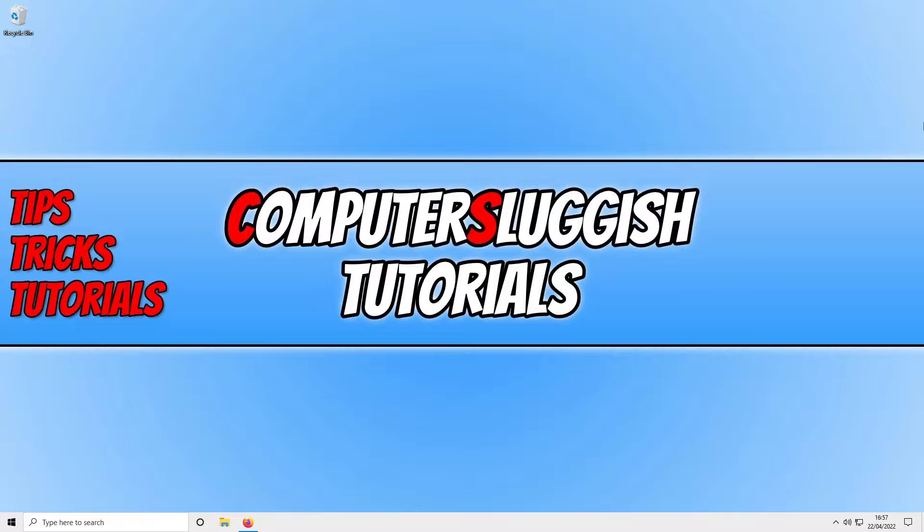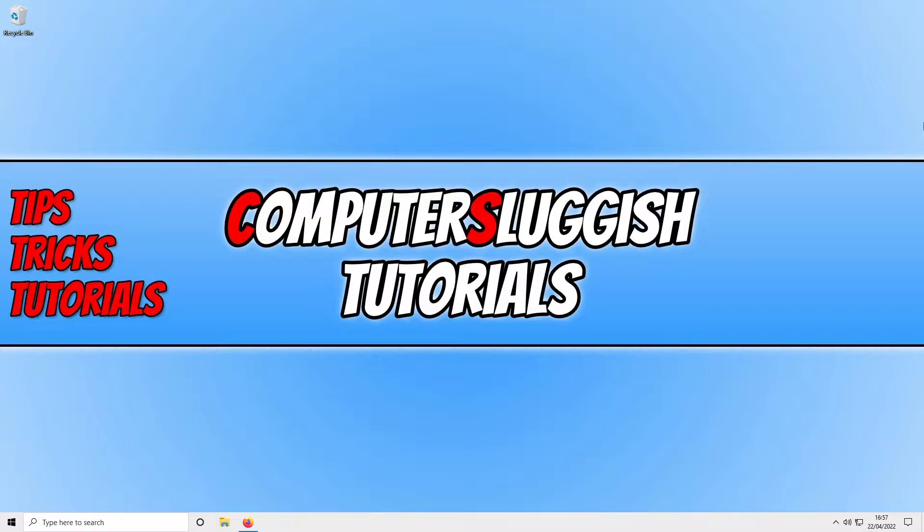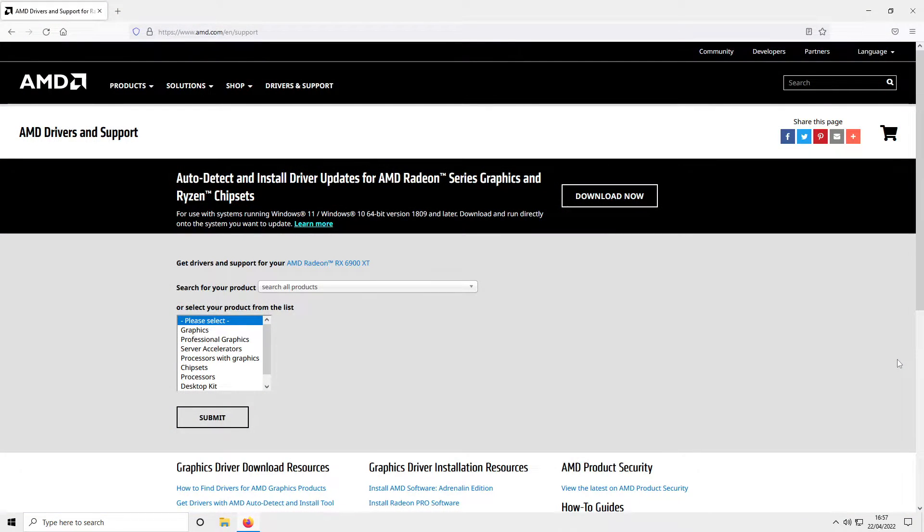Windows will only find the best suitable driver it can detect for your chipset, and this driver could be very old. The first thing you need to do is click on the link in the description below. You will then end up on a page that looks like this.